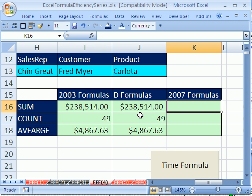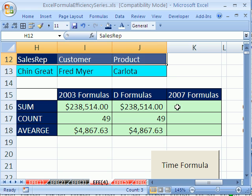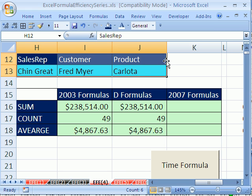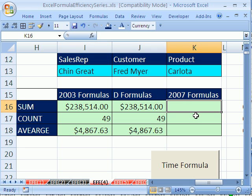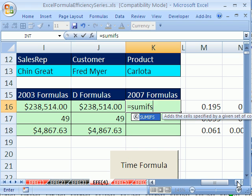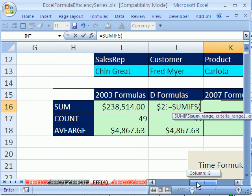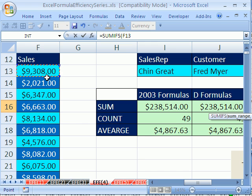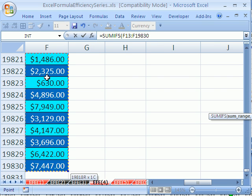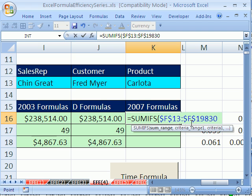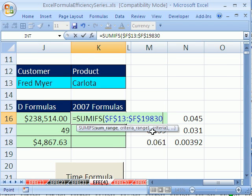Here's our criteria. We're going to use SUMIFS — equals SUMIFS — and there's the sum range, and then it's just criteria range one, criteria one, criteria range two, criteria two. It's a much different construct than the others. For the sum range, we go over to our database and get our sales: click on the top one, hold Ctrl-Shift and down arrow, then hit F4 to lock them.